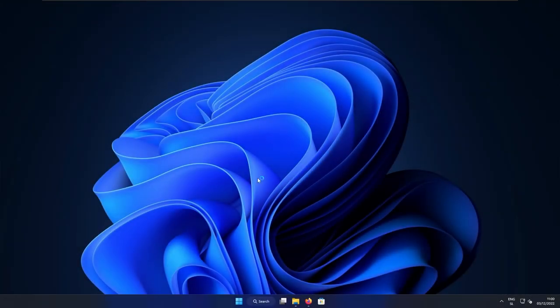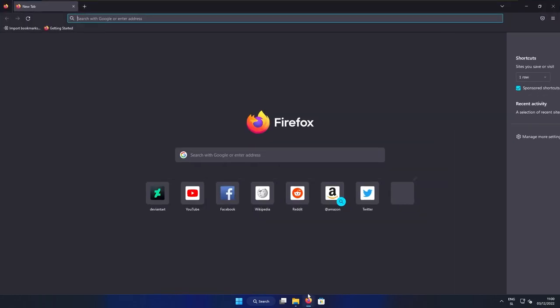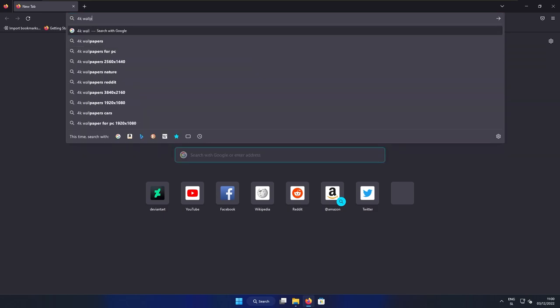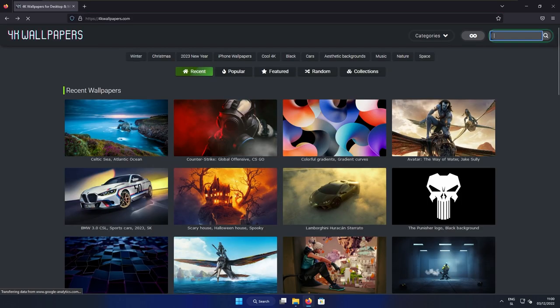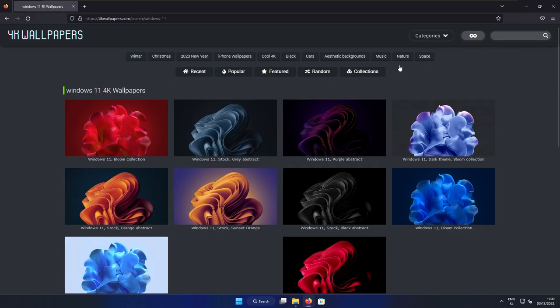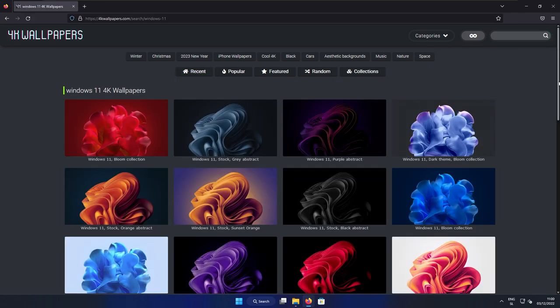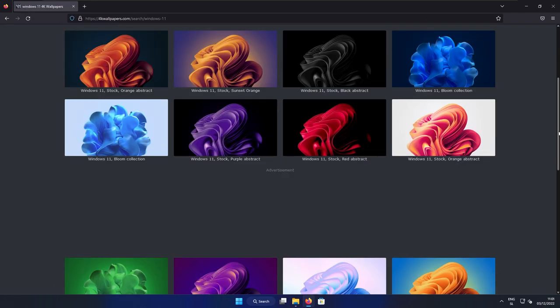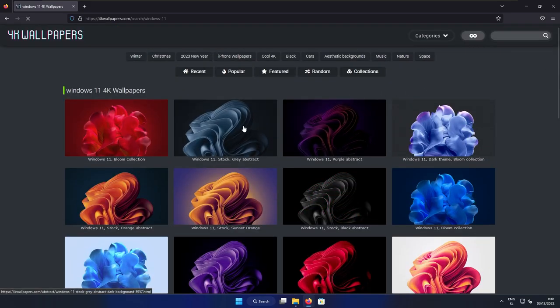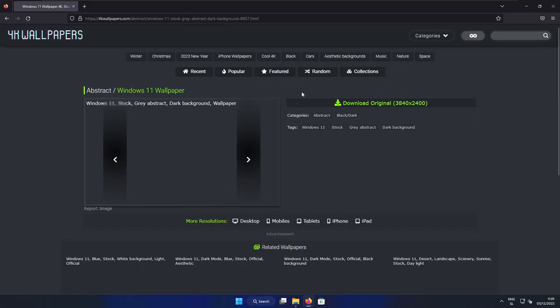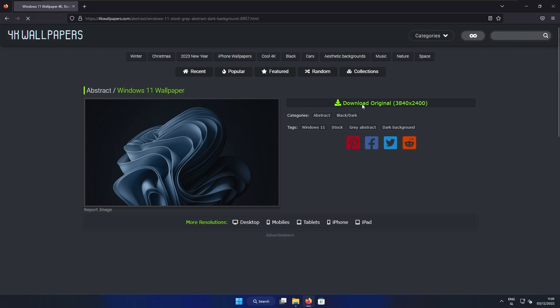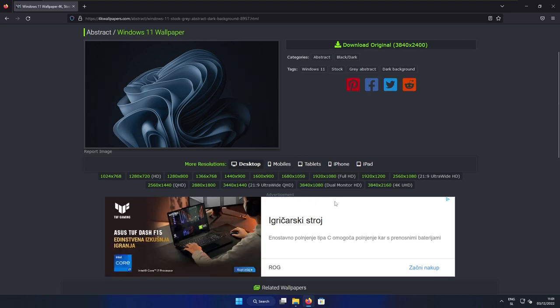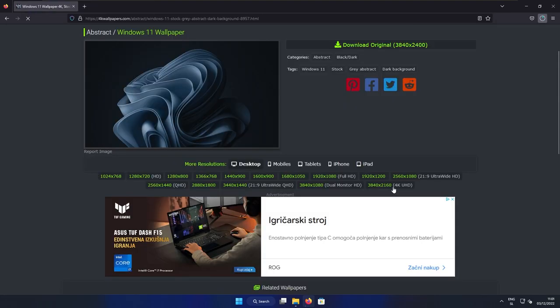For the clean desktop experience, I think that the major role actually plays the choice of the wallpaper. So we can go to the website called 4K wallpapers. On the top right, I will search for Windows 11 and then press enter. And here you can pick whichever wallpaper you like. Personally, I will go with this gray one, which I think looks very sleek. And down below, I will click on more resolutions on the desktop. And here I will select the 4K version.